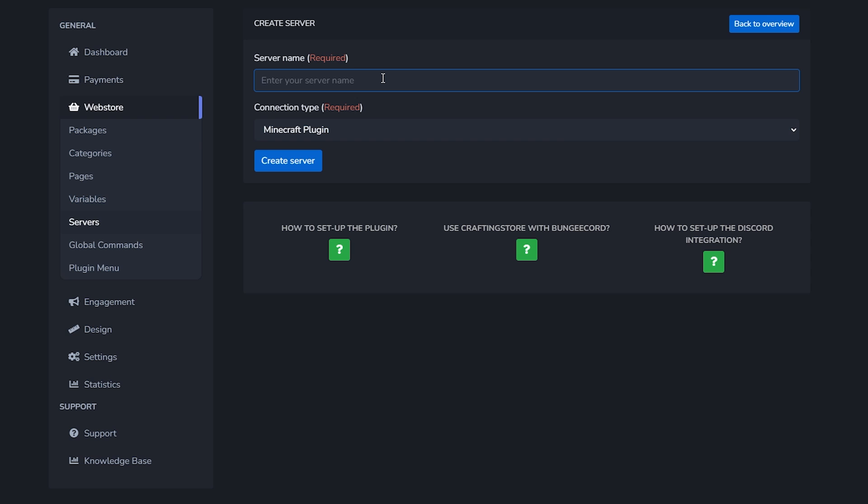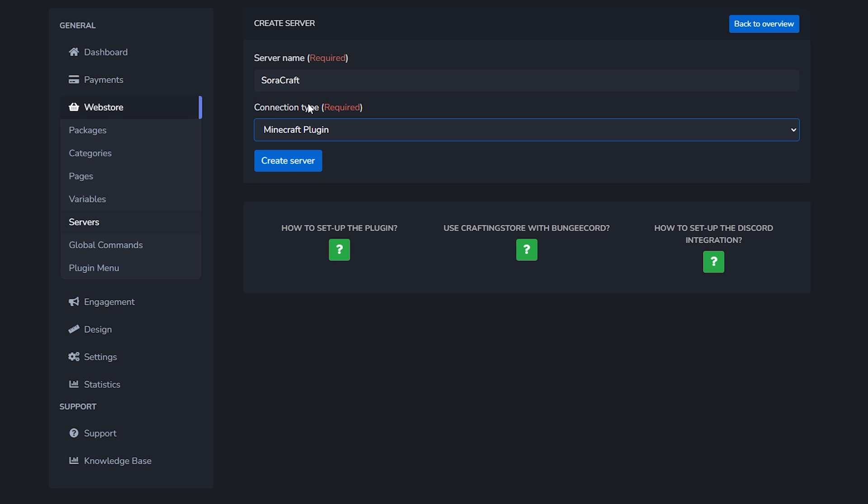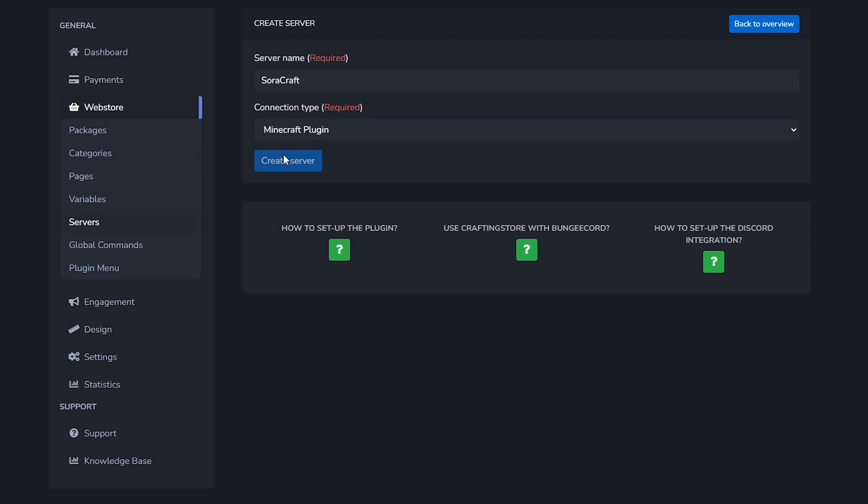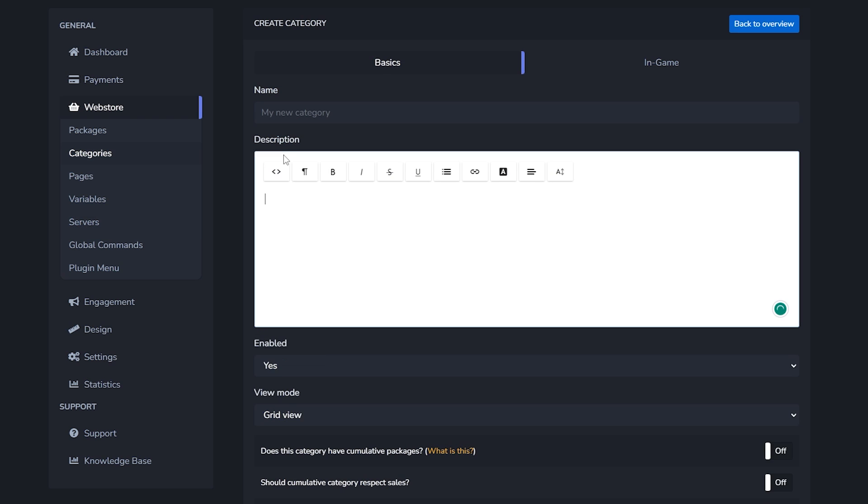Now that we've created a store we need to create a server. One store can actually house multiple servers. Over here we first need to give the name of our server. I'm going to type SoraCraft here, which in case you didn't know is my public Minecraft SMP. Over here we're going to choose Minecraft plugin. Then we're going to click on create server and there we go. Because of that setup wizard we're immediately going to the next page.